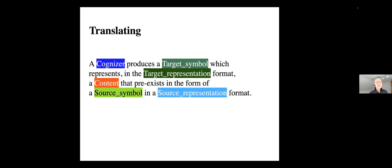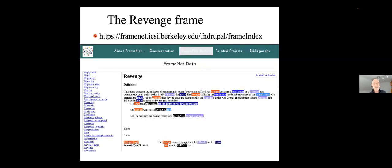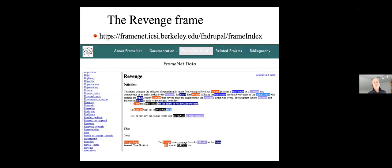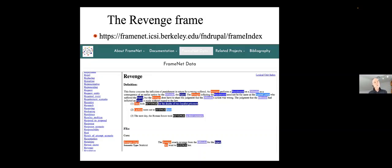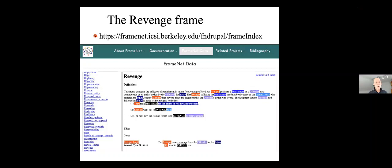For instance, if you translate English into Chinese, and they just translated one of my books with Frank Thomas, Clear and Simple is the Truth Writing Classic Prose, into Chinese, it'll be out in a few weeks. The source symbol is the book in English, English being the source representation form, and the Chinese version is the target symbol, and it will be in Mandarin. And there's a translator, in this case, the cognizer. The revenge frame looks like something like this. If you go to Berkeley FrameNet, and you can do this right now.